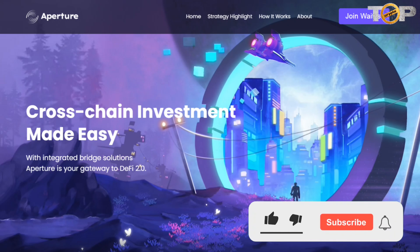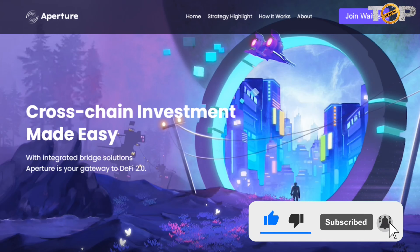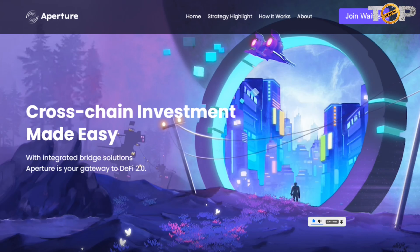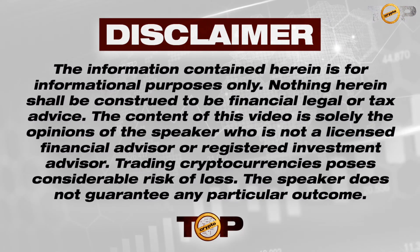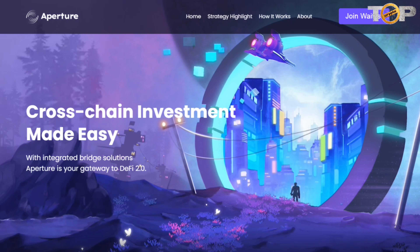How's it going everyone, I'm Mike and welcome back to Top Crypto. Today we are going to talk about another amazing project called Aperture. Before we start, please notice our disclaimer: I'm not a financial advisor, and this video is for informational and educational purposes only. So without further ado, let's begin.